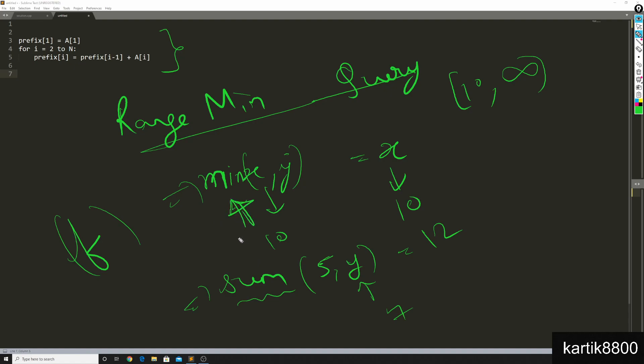Since min is not invertible, you cannot take a prefix of r and you can remove prefix of l minus 1 from it. Also other properties such as associativity and commutativity are also important. But the major difference that you need to understand is that min is not invertible, whereas sum is.